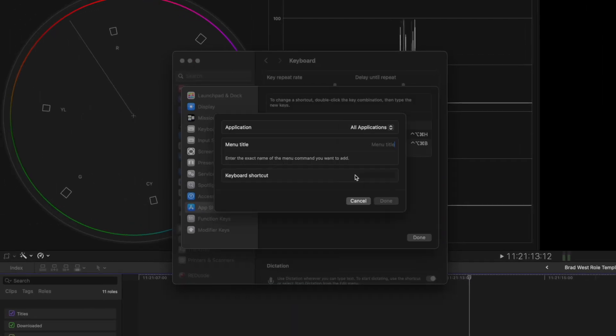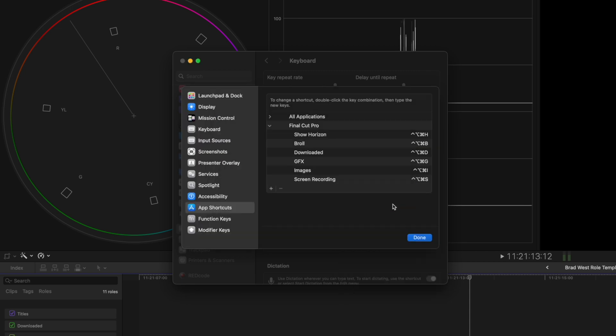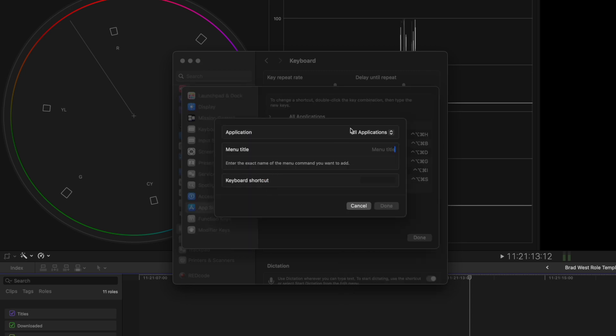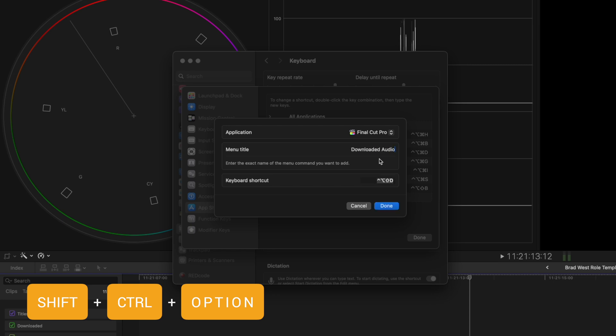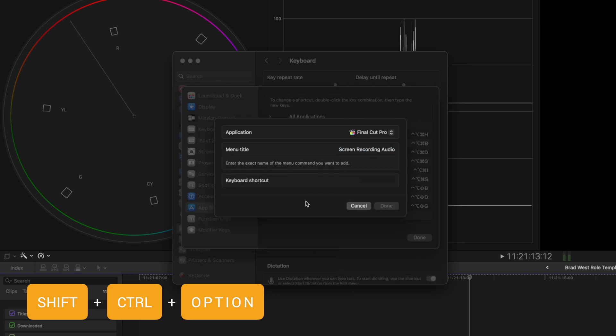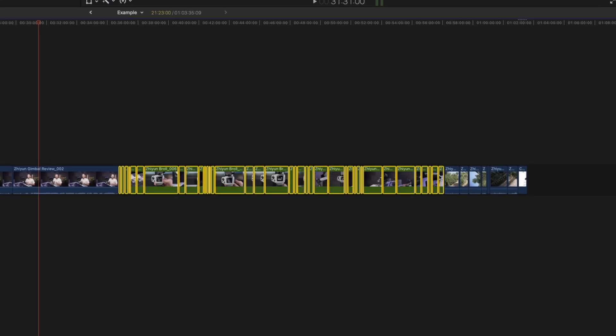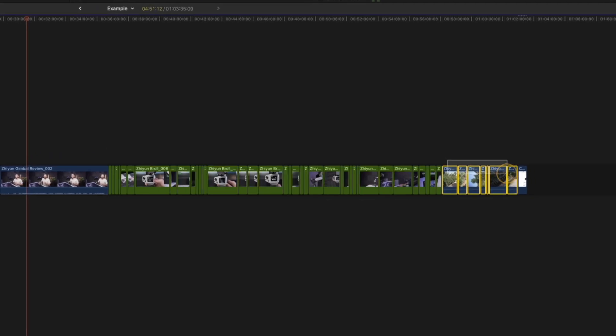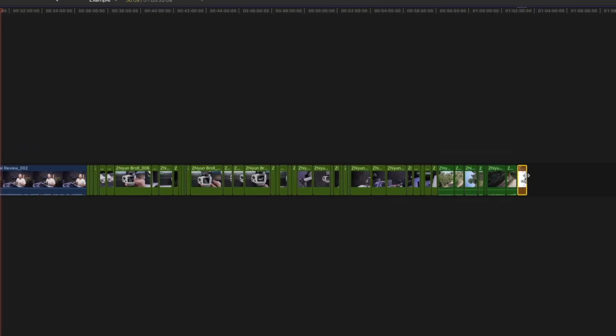So I've created a shortcut for each custom video role, and then by using the modifiers Shift Control Option and the same letter, I created audio role shortcuts for all of my custom audio roles. Now, when I bring in a bunch of footage, I can very quickly assign all of my roles using these new shortcut keys.